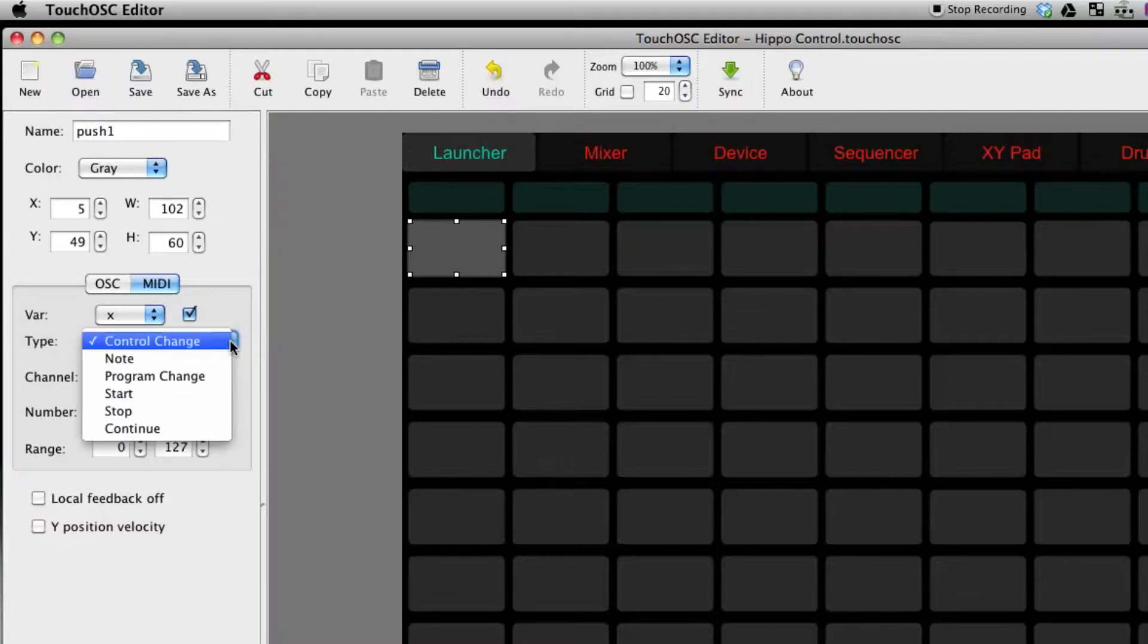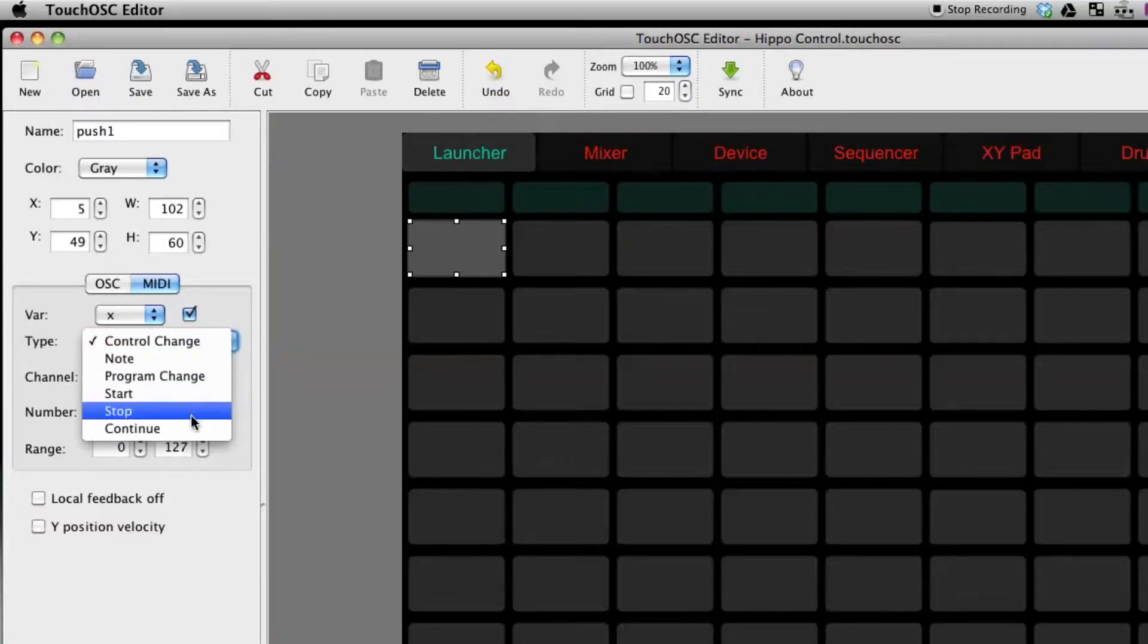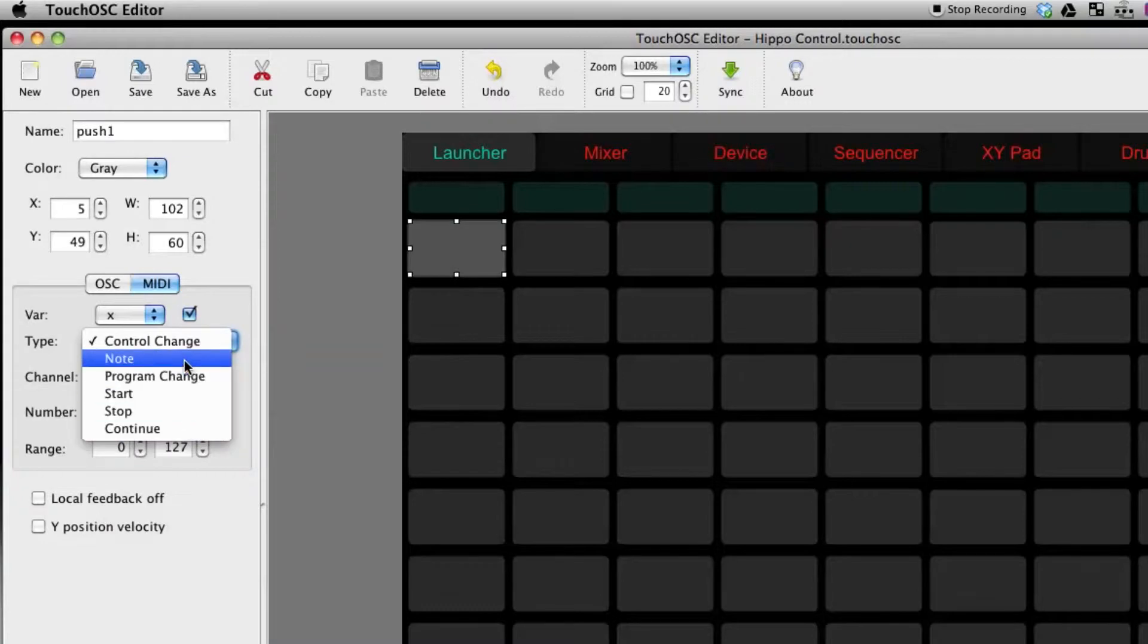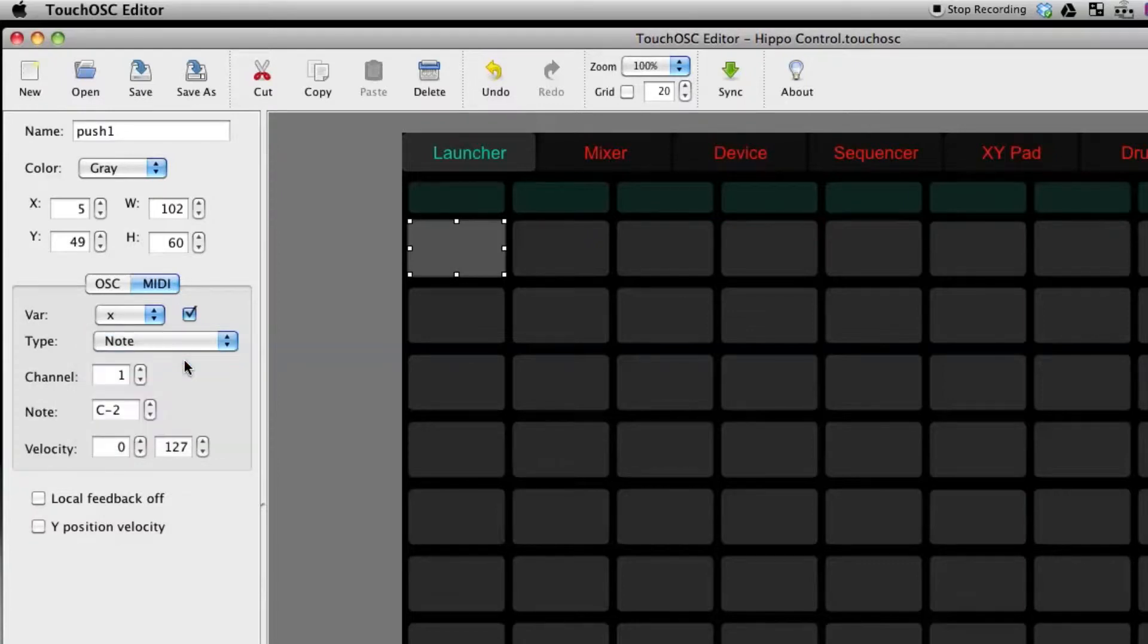Type: control change, note, program change, start, stop, continue. All that Pro Video Player understands is a note on command. So since that's what we'll focus on right now, select note.